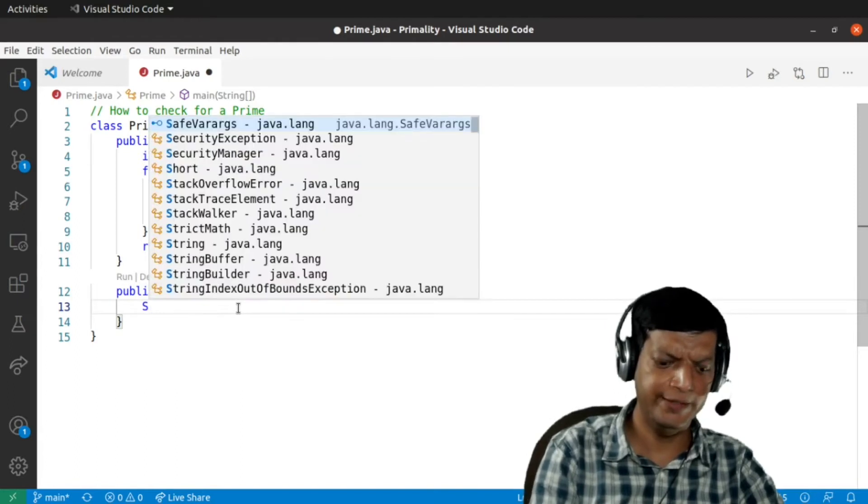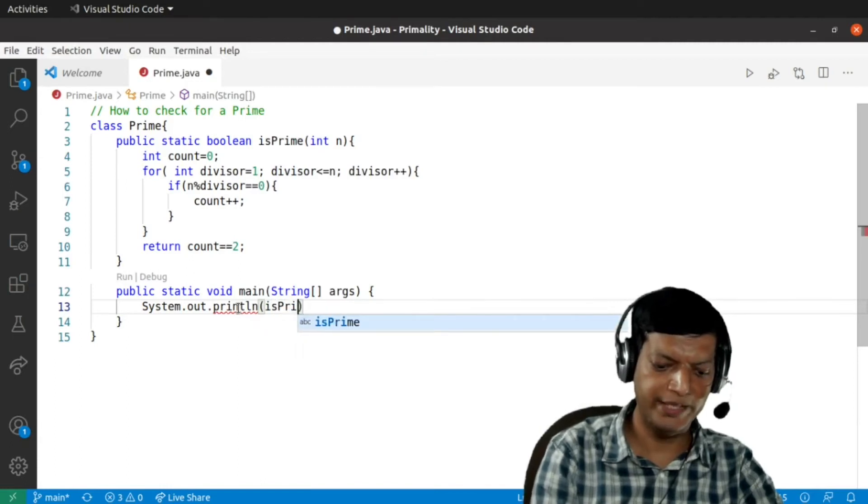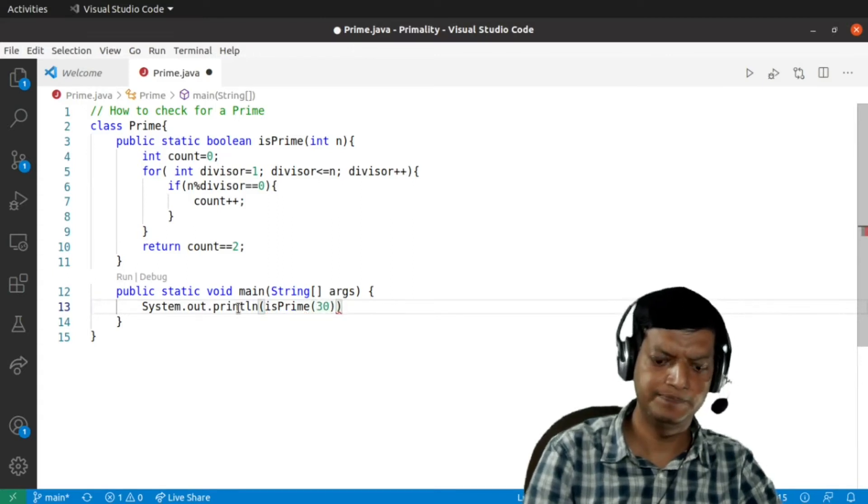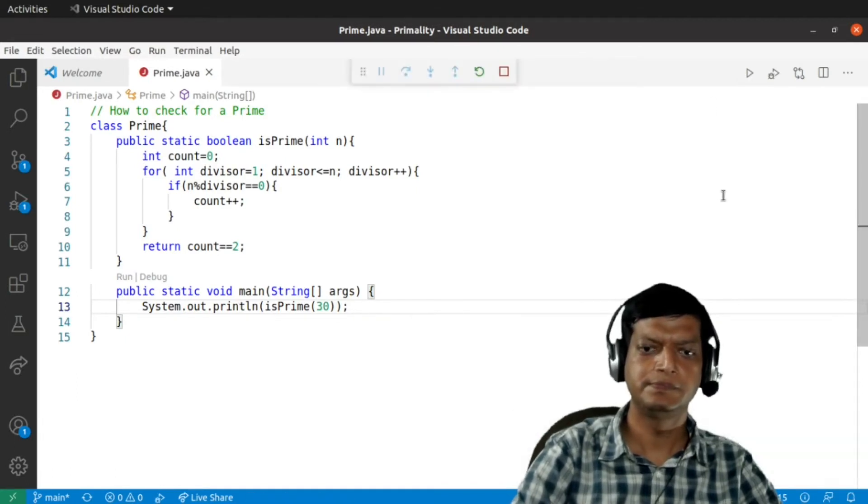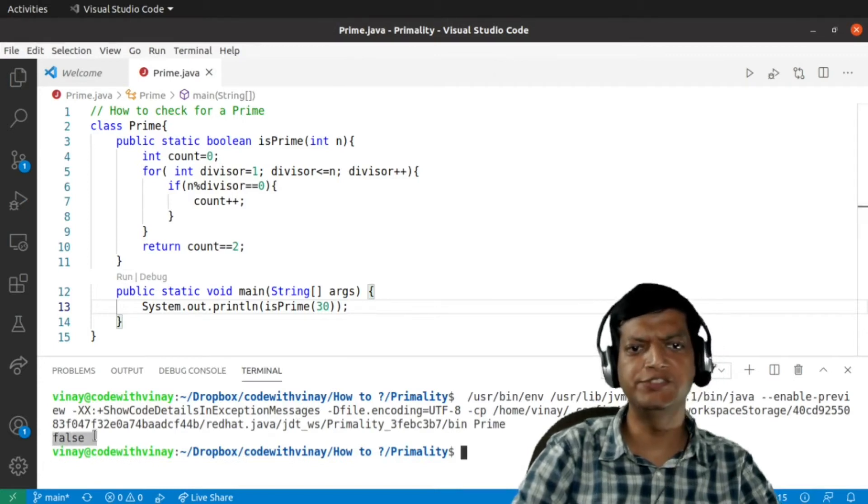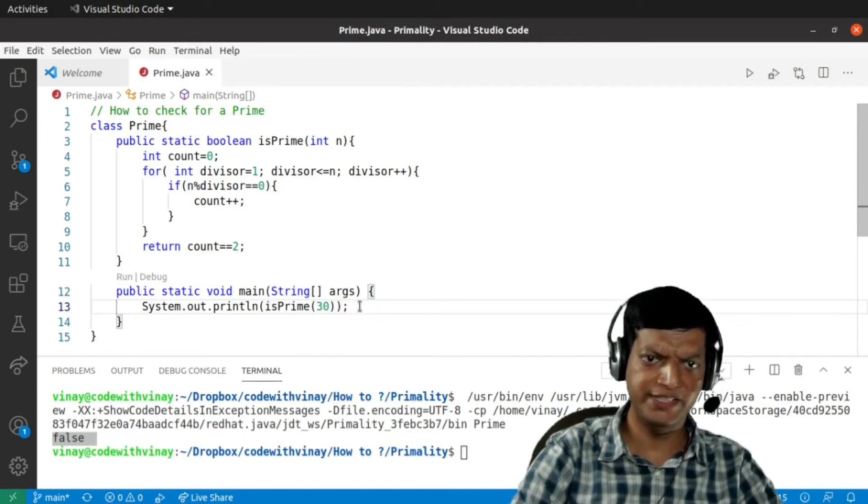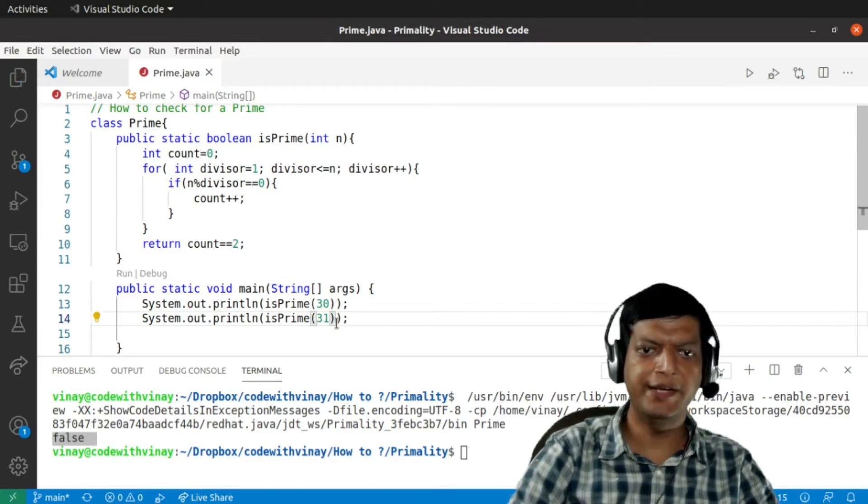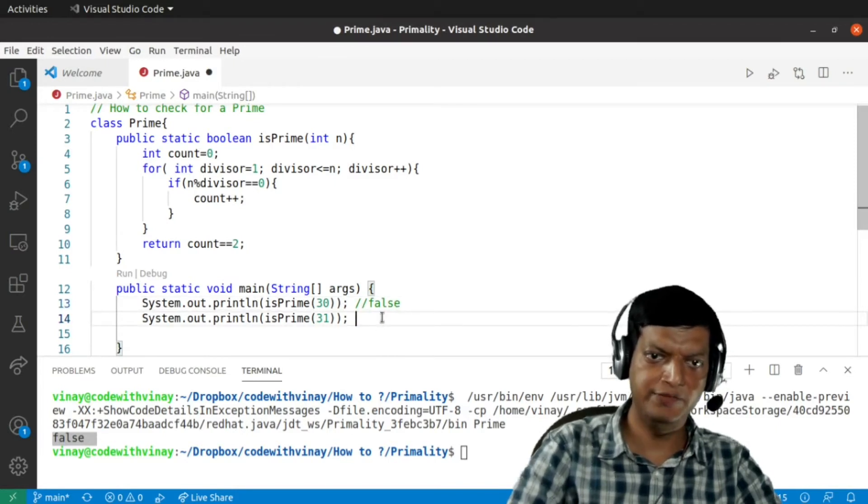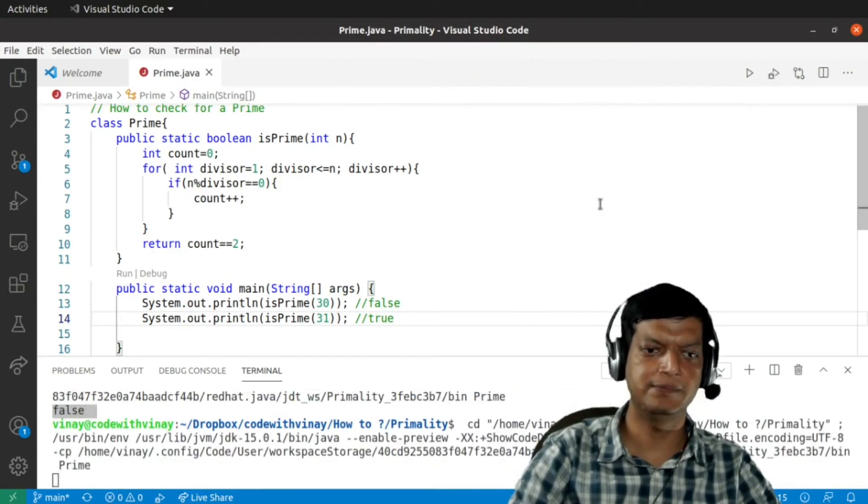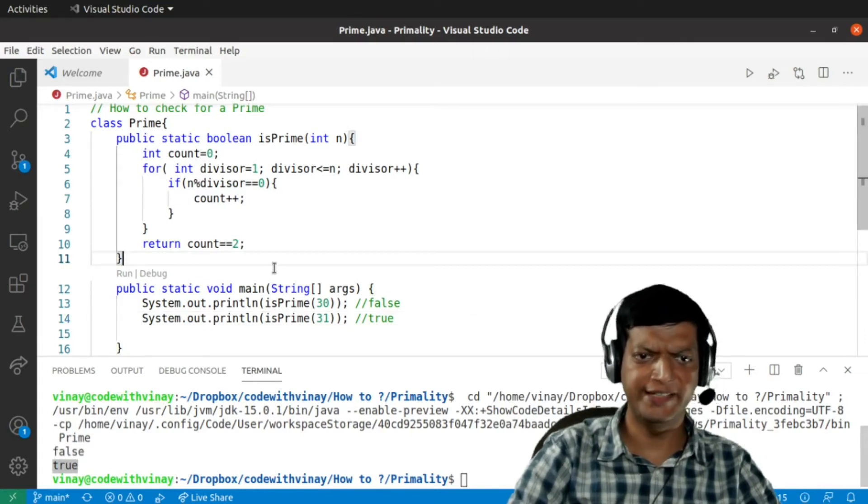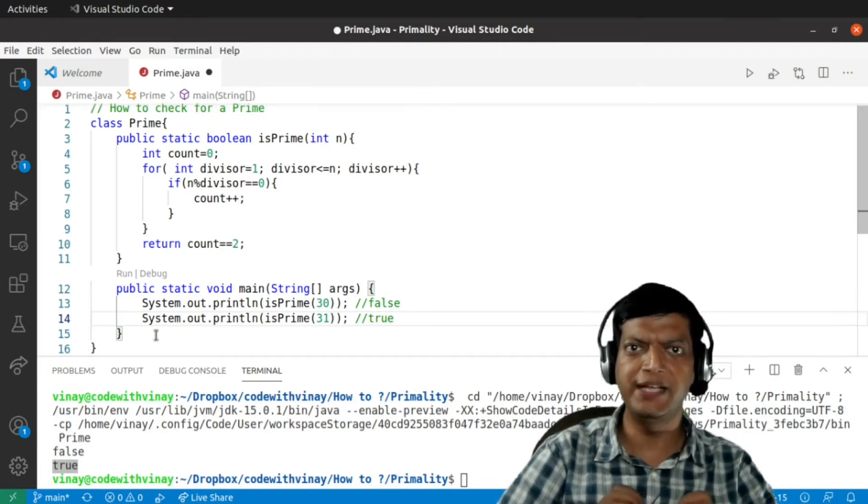I'll simply say System.out.println and we'll call the isPrime number, and let's say we are trying to check for the number 30. So now if I run the program, the answer is false. So 30 is not a prime number which is correct. Let's create one more test case and this time we'll make it 31. So if I run the program again, I should get false for the first case and we should get true for the second case. We are getting false for the first case and true for the second case. So this is the traditional approach and it is giving the correct answer. Now we'll try to optimize this code.